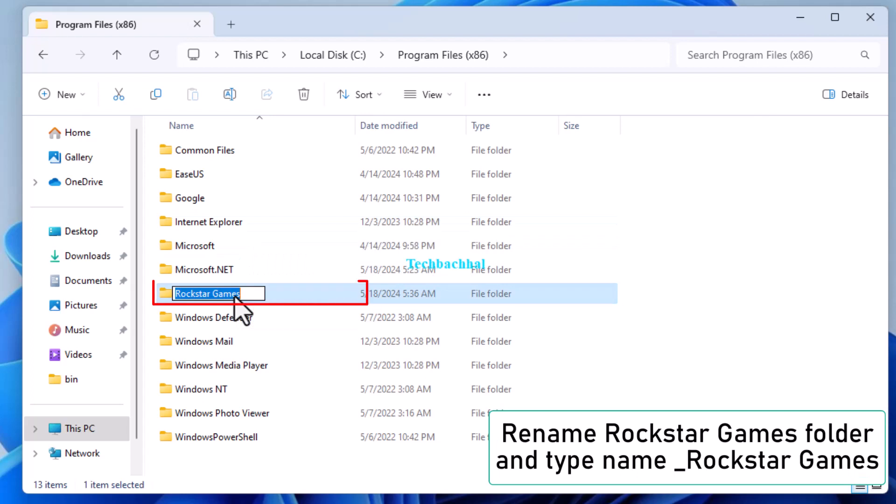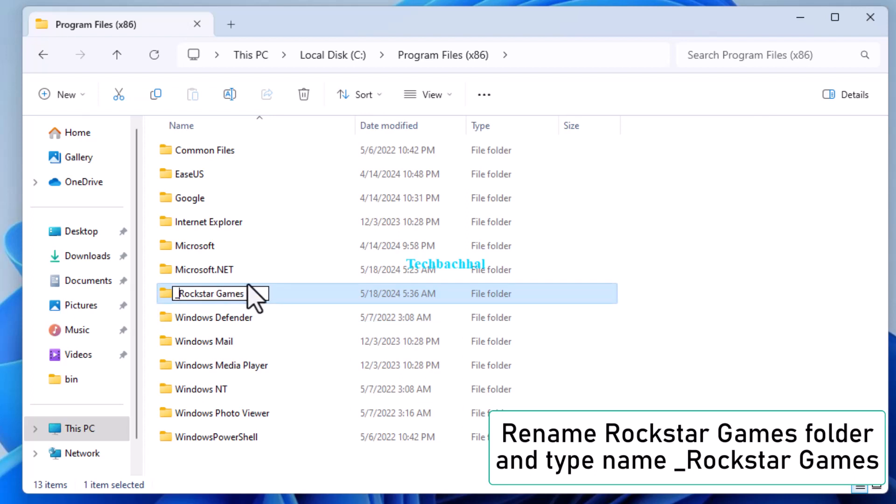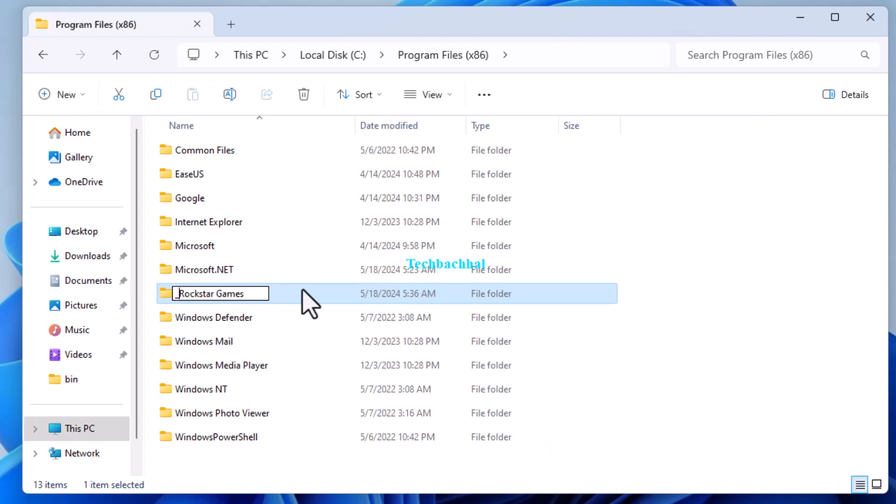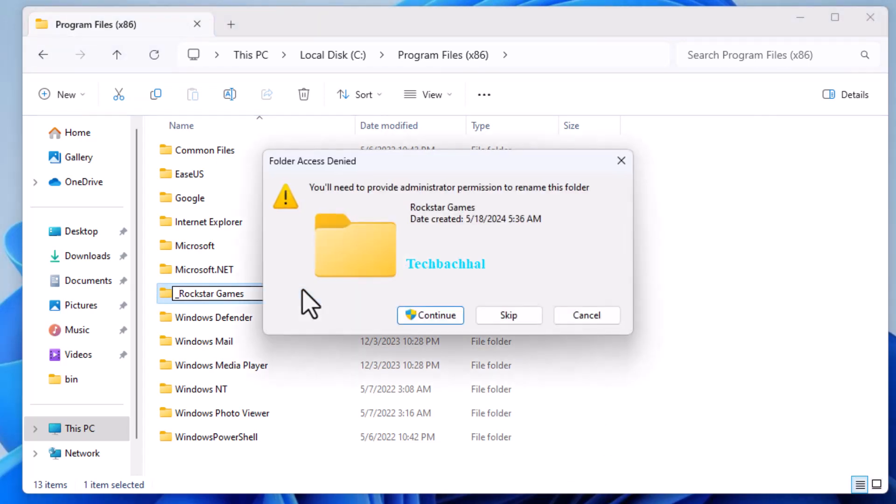Find the Rockstar Games folder. Right-click on the folder and select Rename. Rename it to underscore Rockstar Games and press Enter. If prompted, click on Continue.